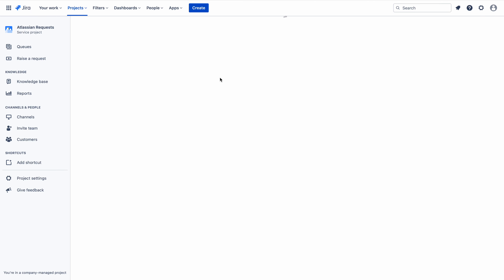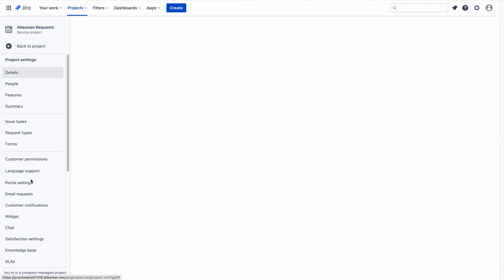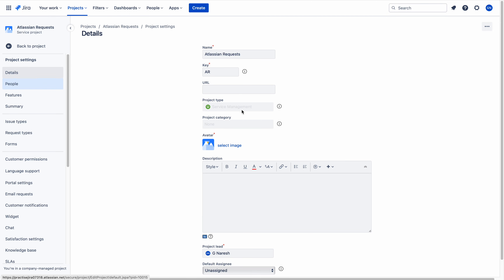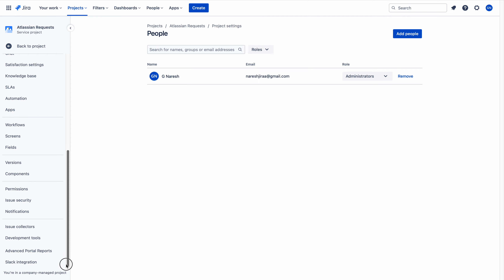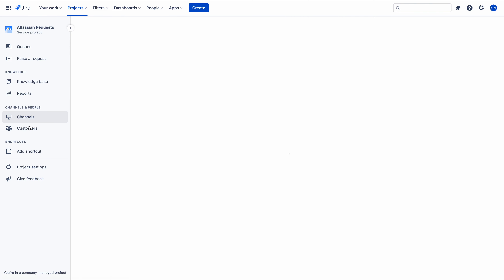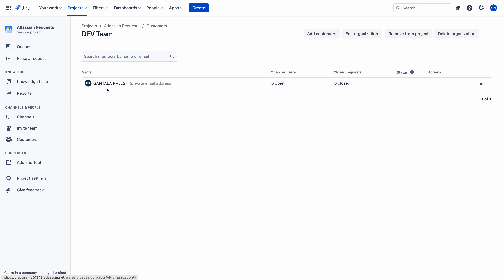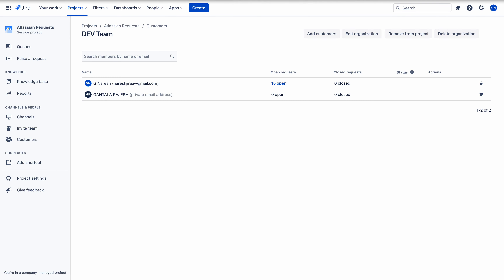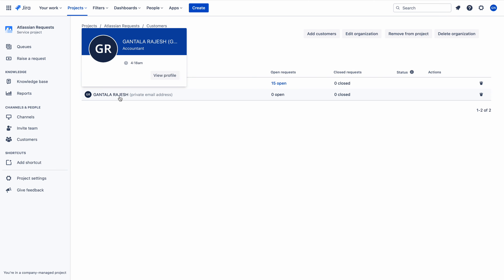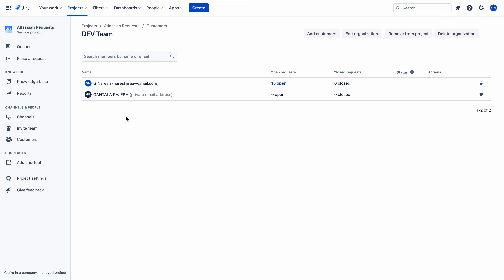I'll go to Customers again, dev team - and yes, the customer is there. Customer is also now part of dev team. Therefore, the customer can now search Rajesh, because Rajesh is also a member of the same organization. We need to be careful on the terminology, because Jira can have both groups and organizations.